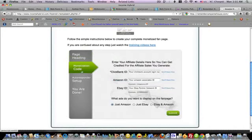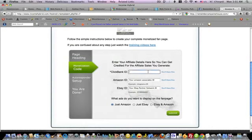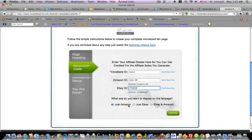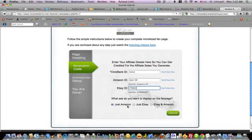It takes you to the next step which is where you enter your ClickBank ID. For the sake of this video I'll put something here. And then your Amazon ID and eBay partner ID. These are just for example purposes. Over here it says what ads do you want to show on your fan page. You can choose to only go with Amazon or just eBay or both eBay and Amazon. Then you click submit.